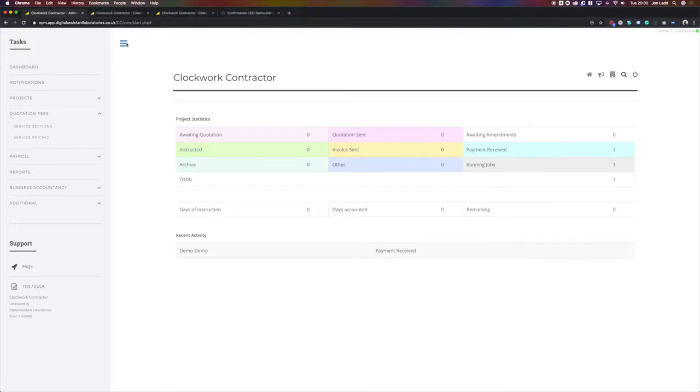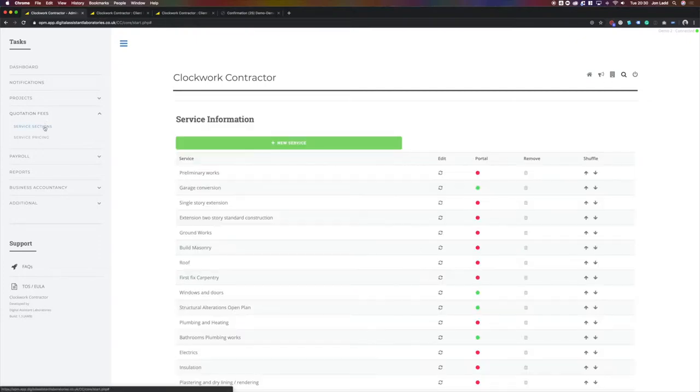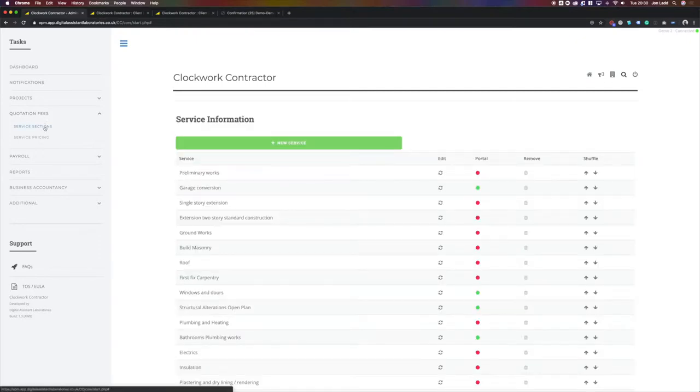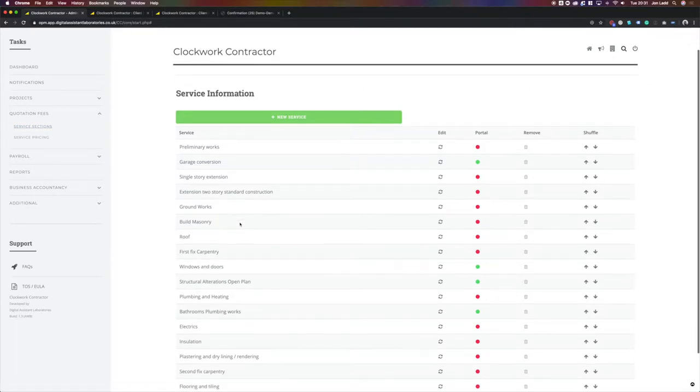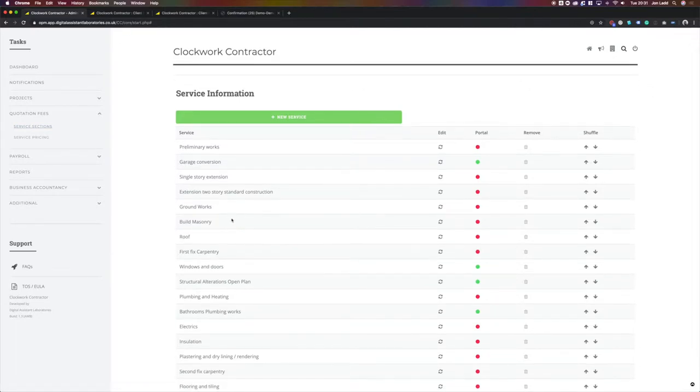Please select the menu bar, scroll down to quotation fees and select service sections. This is where you will create the sections for the type of work you will be carrying out.